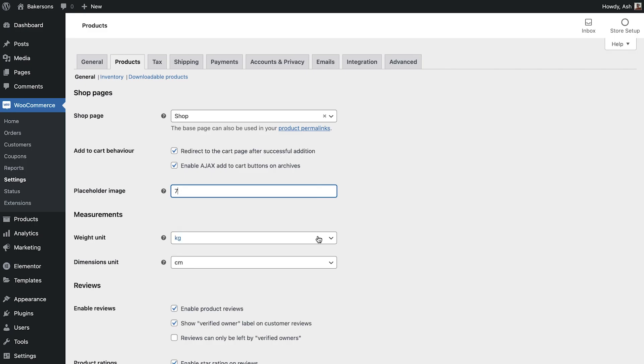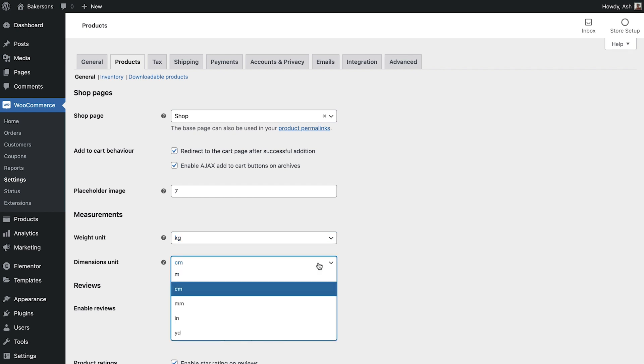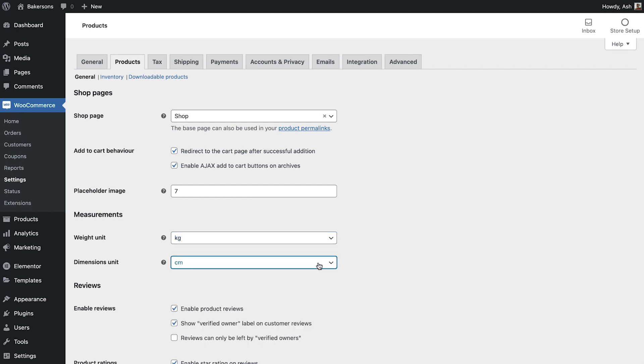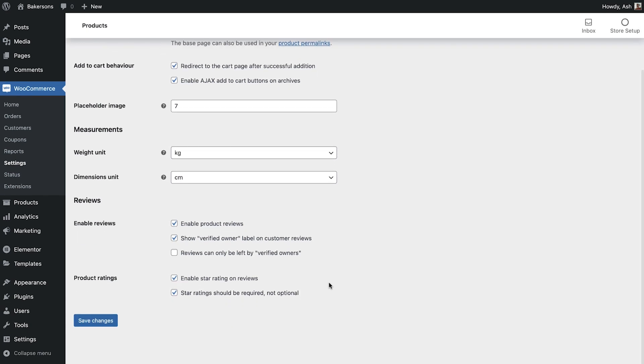If you would like to change the measurement units used within your store, you can do so here. And finally, you will see the review and ratings options located at the bottom of the page. Here you can switch on and off ratings and reviews and fine tune the options associated with these.